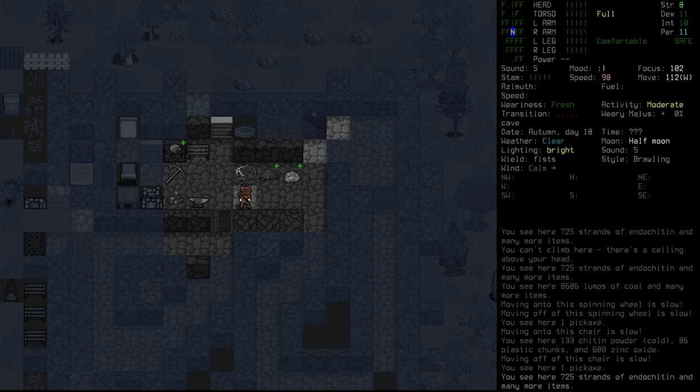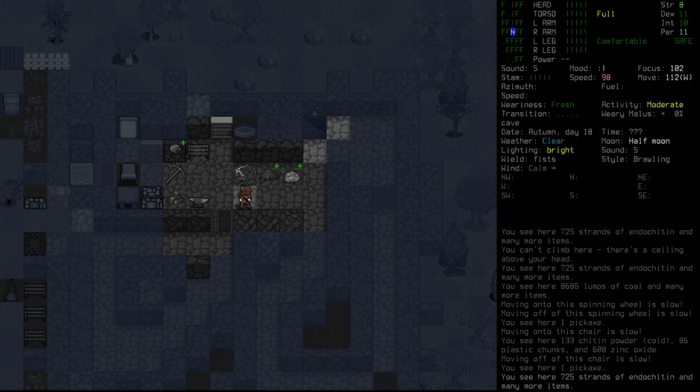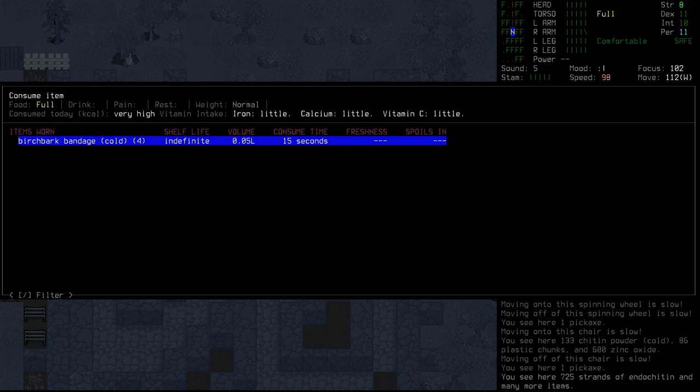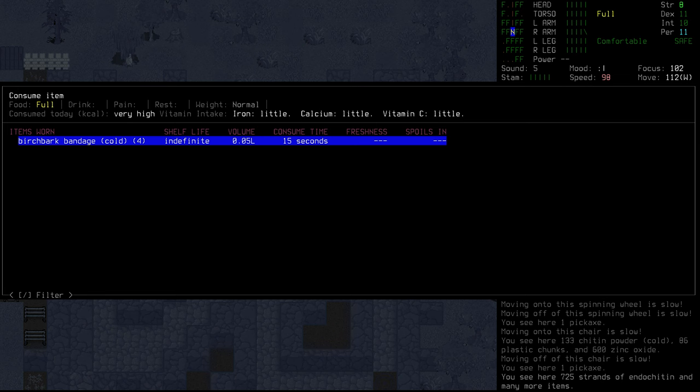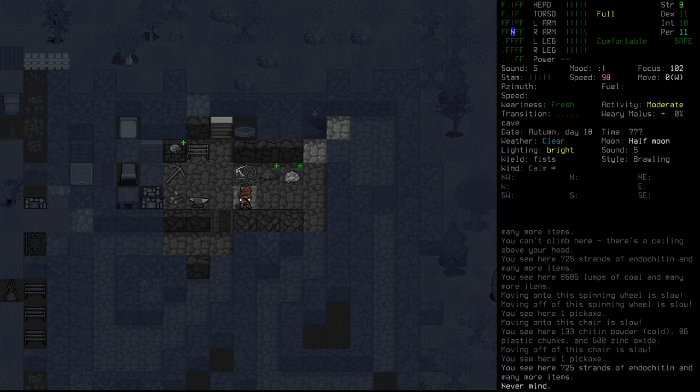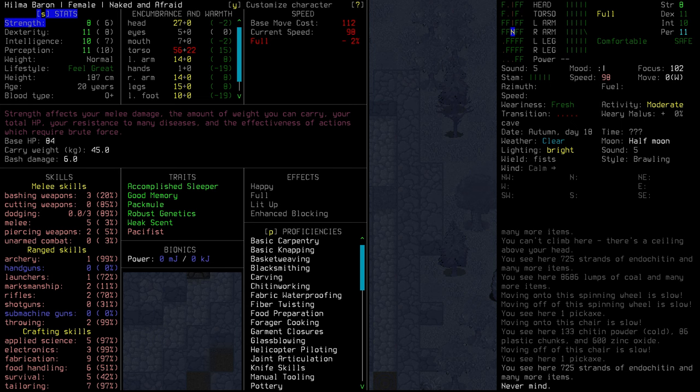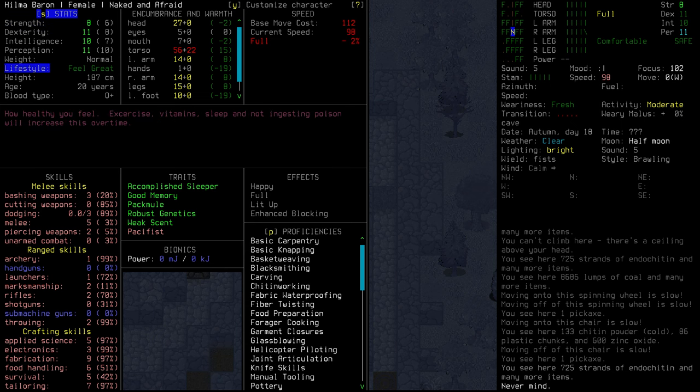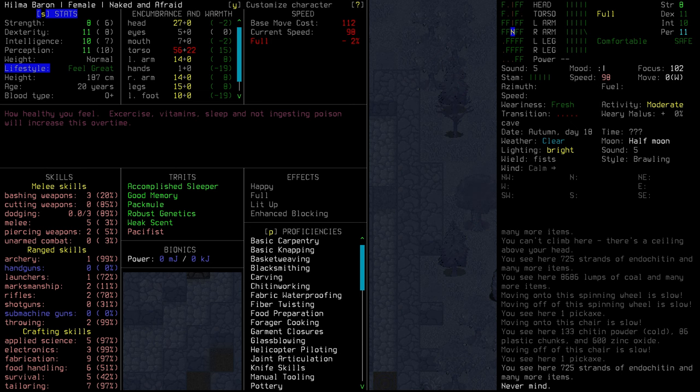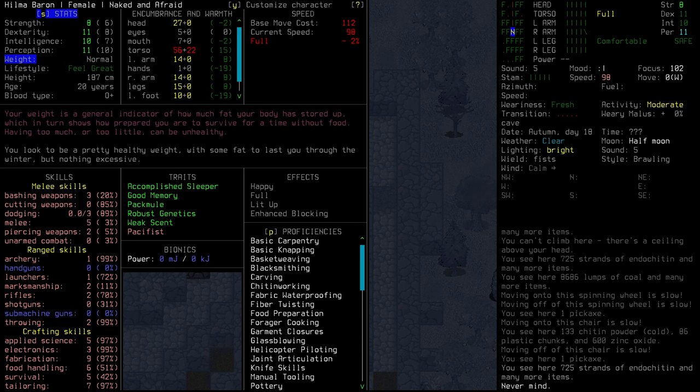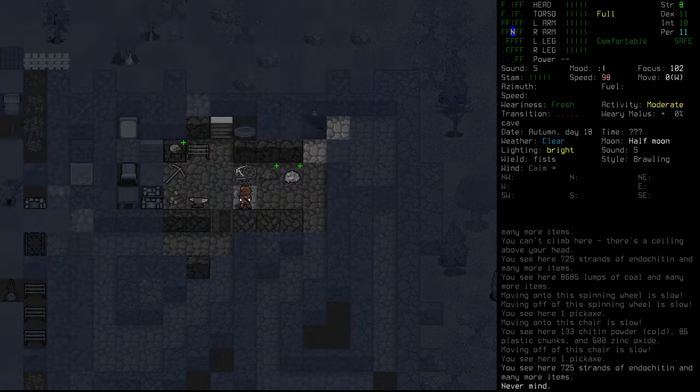In addition to the turbine project, there are a few other things that have been added in since I've last touched Cataclysm. If I go to consume, we can actually see how much we've taken in the way of iron, calcium, and vitamin C. Right now, it's set to little because we've only eaten pemmican today. And if we head in and have a look at our stats, we can see that we have a lifestyle section now.